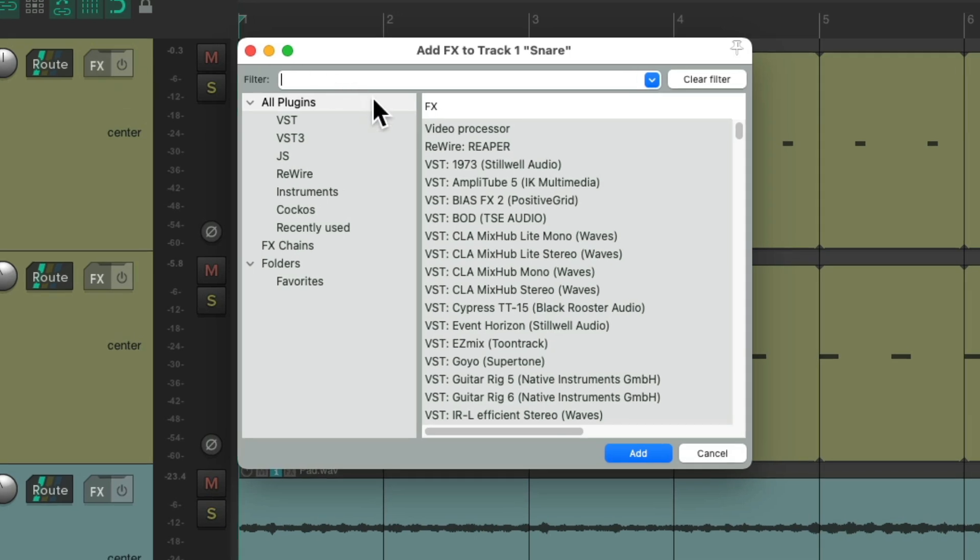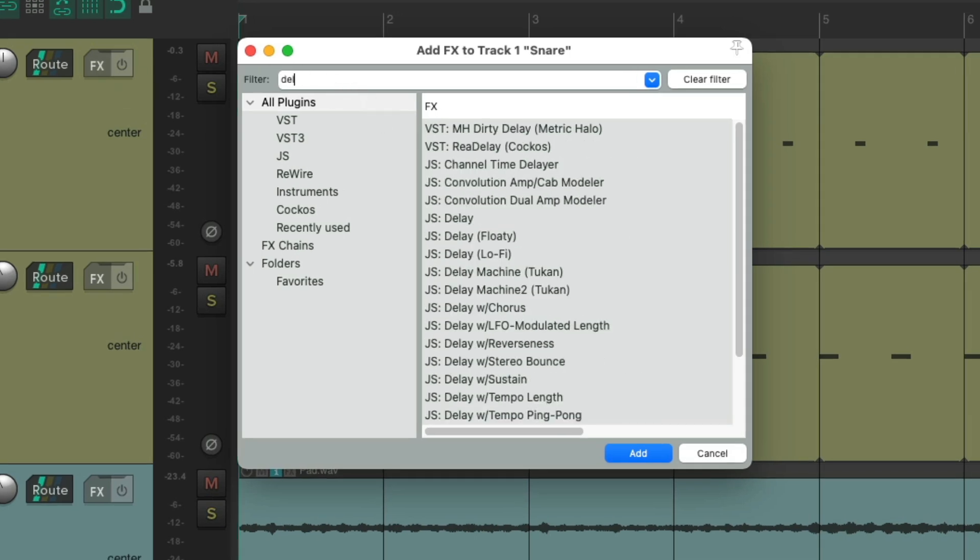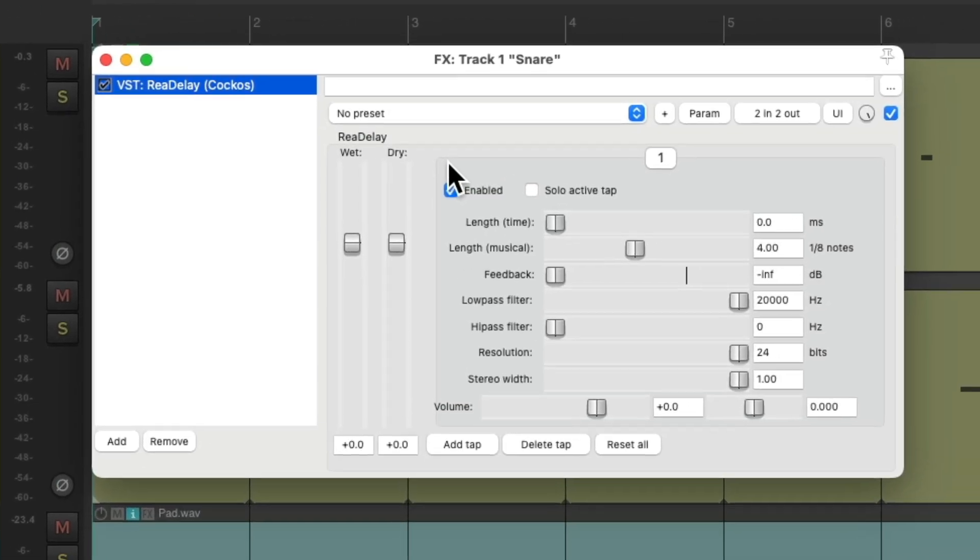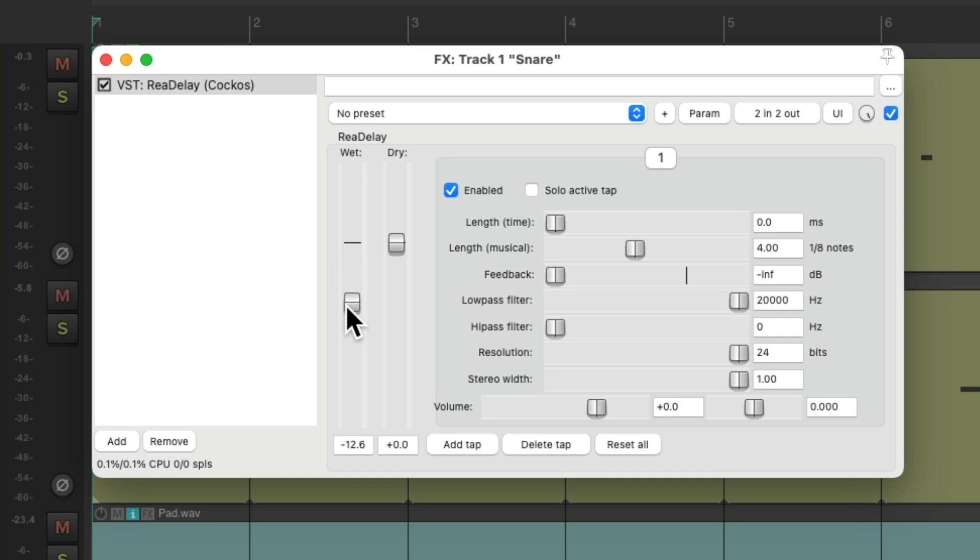We could search in the filter for delay and use the rear delay plugin, which is a delay which comes with Reaper. So I know you have it. Bring down the wet a bit, set the delay to a half of an eighth note, and let's hear what it sounds like.